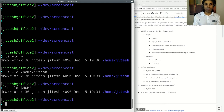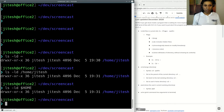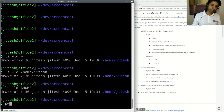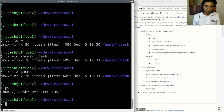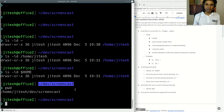Next, let's talk about the current working directory. To see which directory you are in, type 'pwd', which stands for path of current working directory. It will print the full path, for example '/home/jitesh/dev/screencast', which in shortcut form is '~/dev/screencast'.